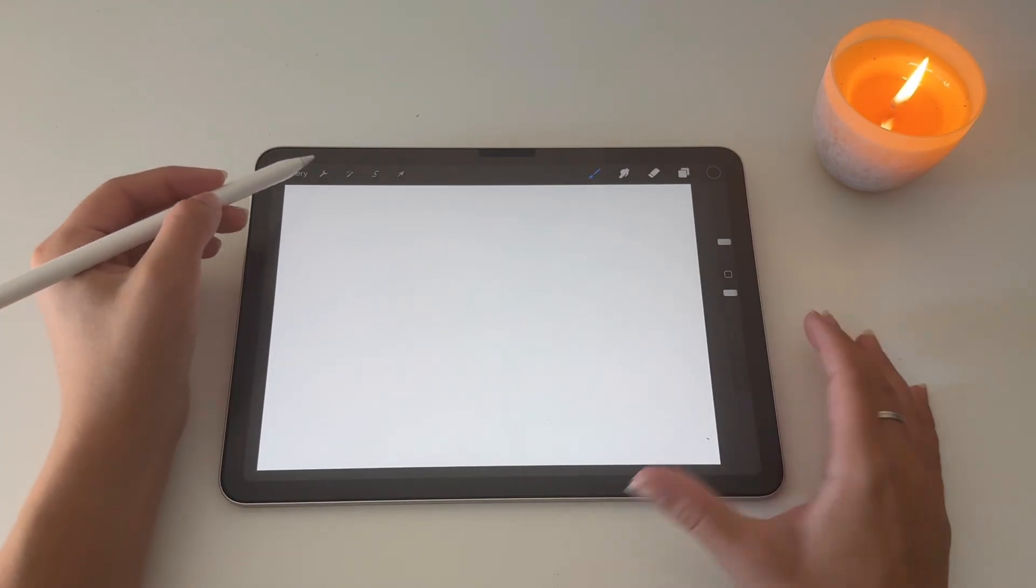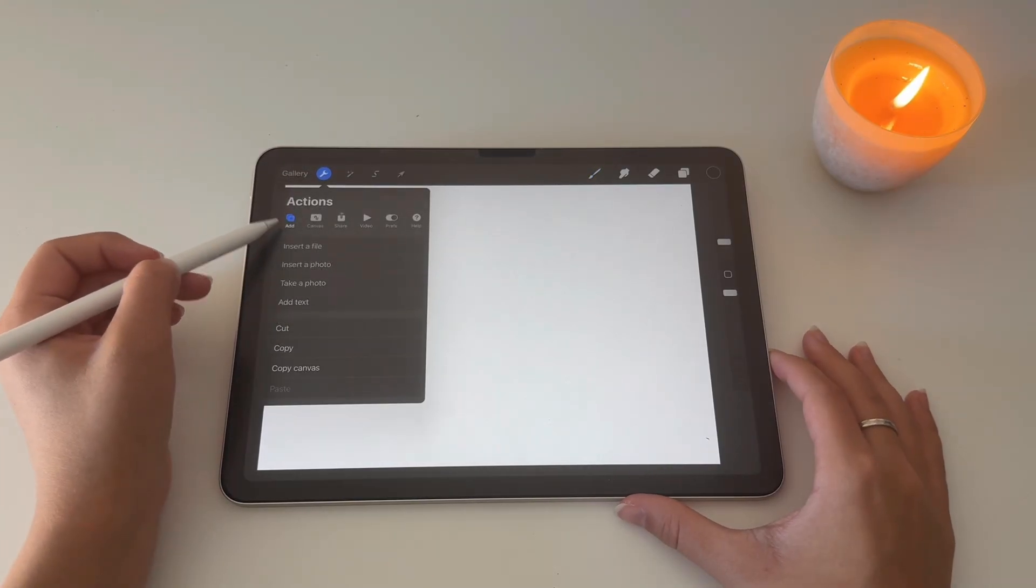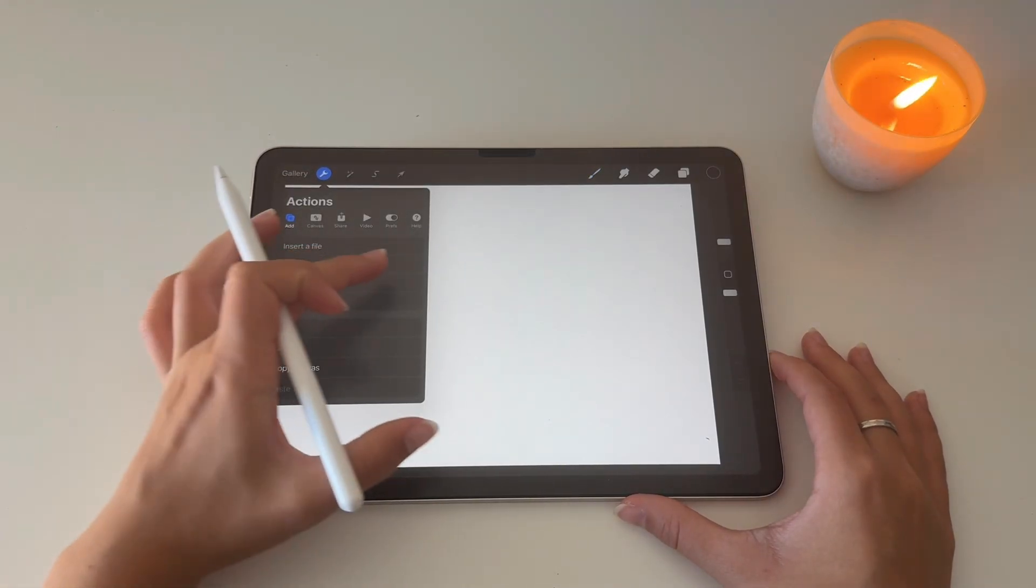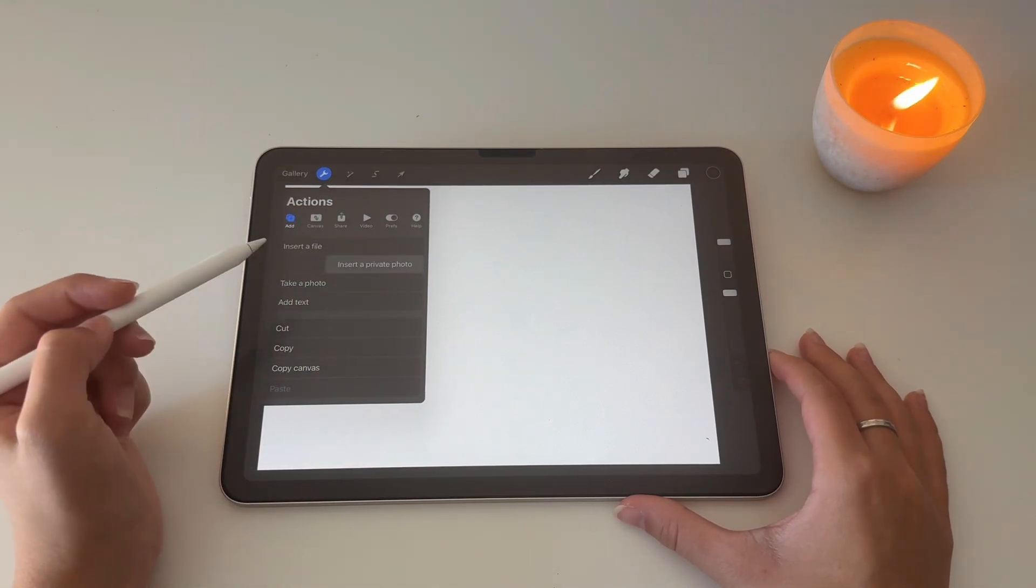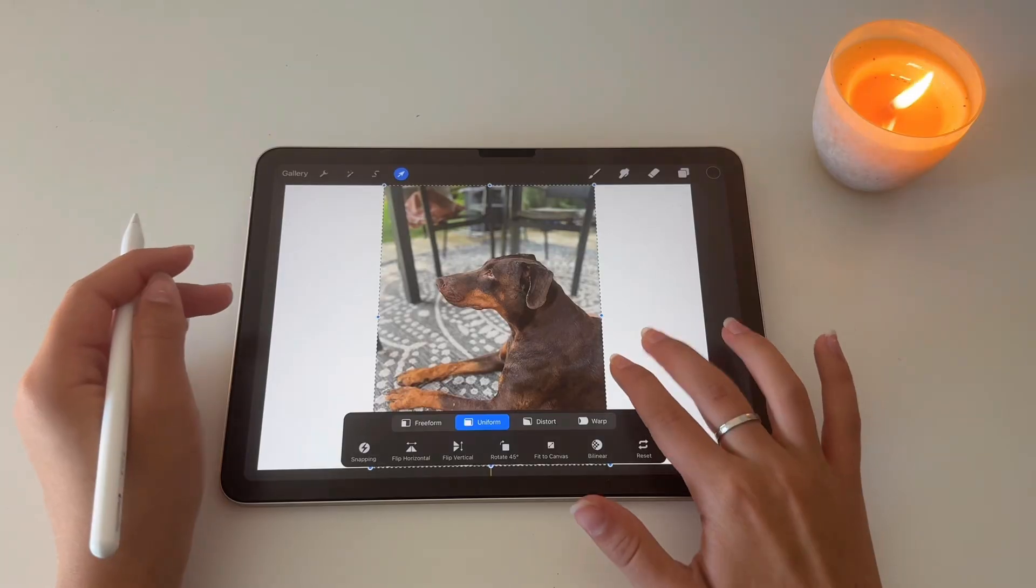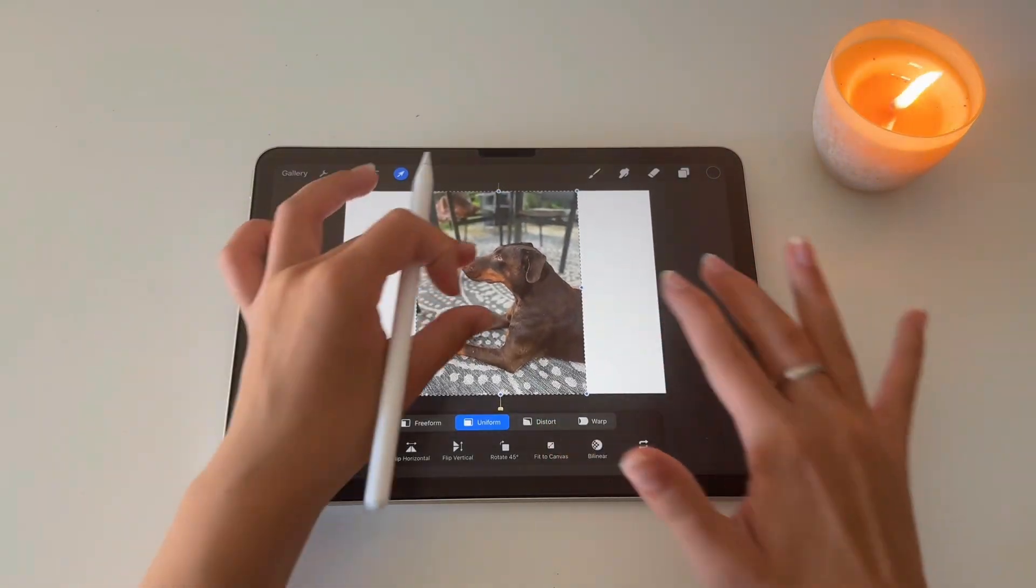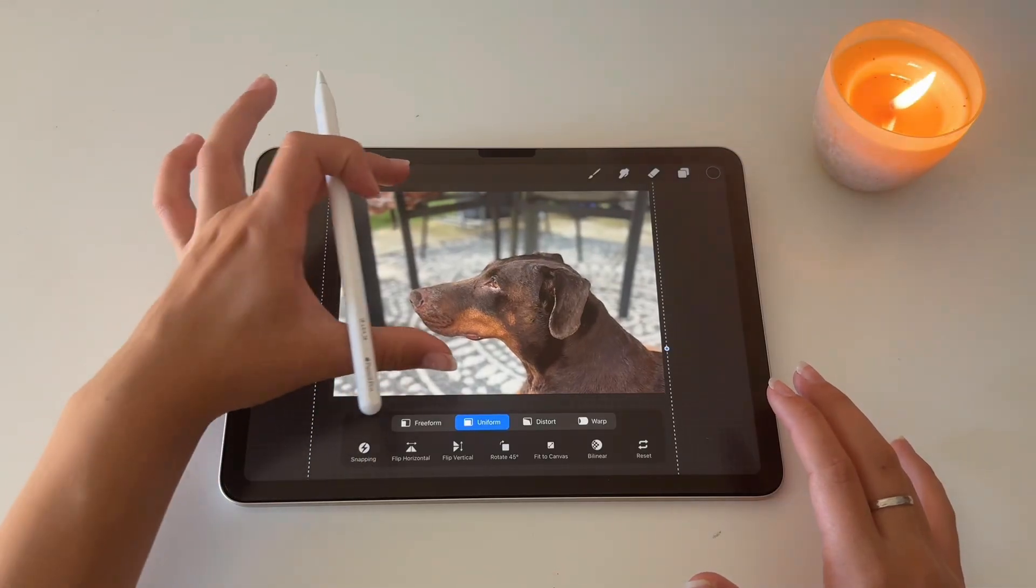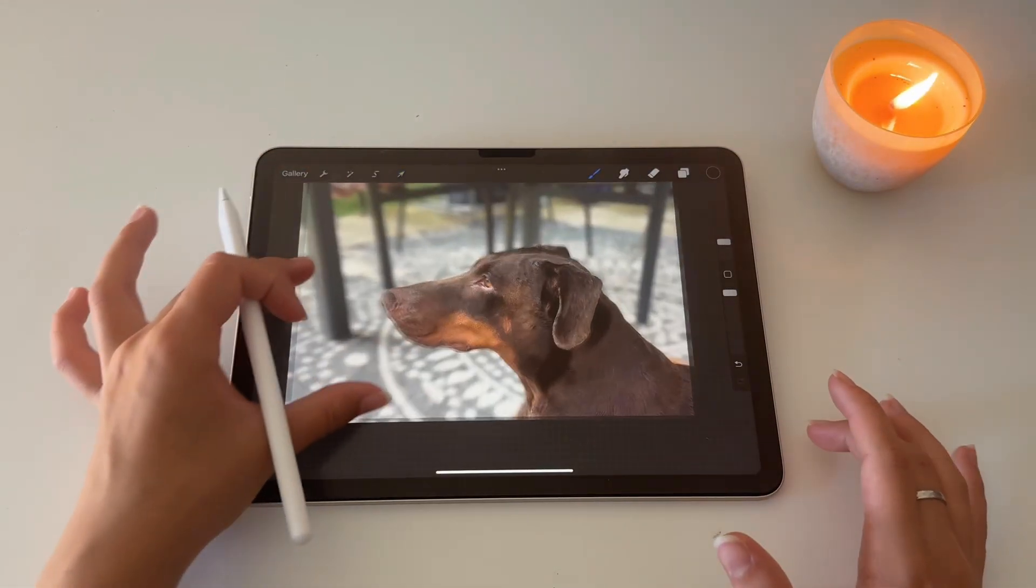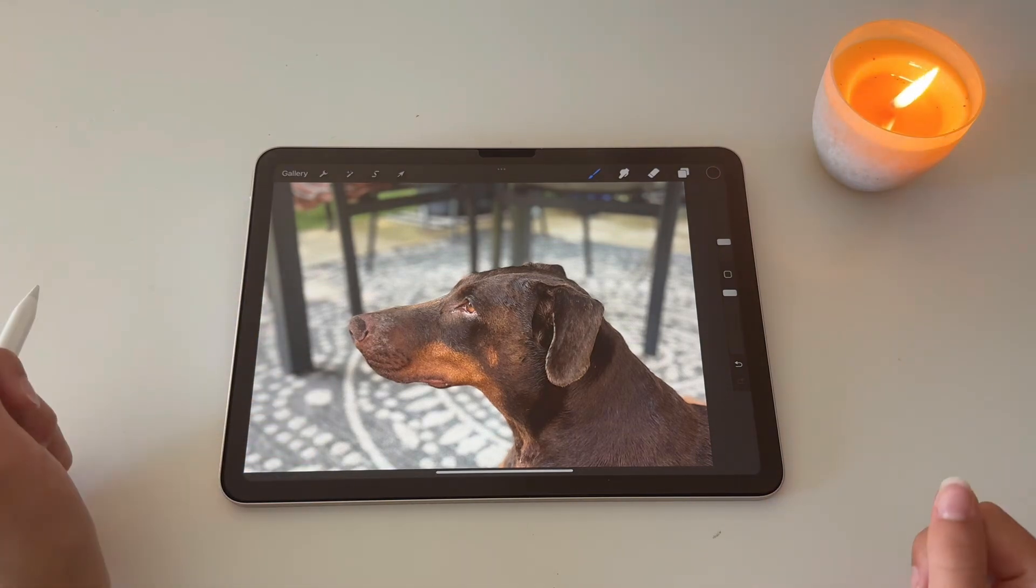When you go to the wrench and then look under Add, instead of clicking on Insert Photo, you're going to just swipe it. Now you get the secret option Insert a Private Photo and you're going to click on it. Now you can find the photo. I'm going to find the one of my dog. There we go. Now it looks like a regular photo. Let me just zoom in on it a little bit more. Let's put it to the canvas. There we go, that works. It looks like a regular photo, right?